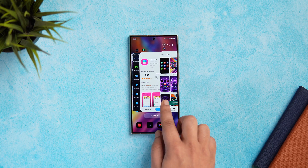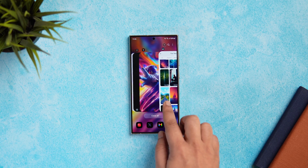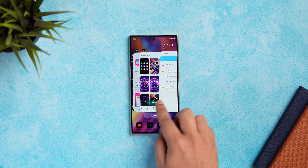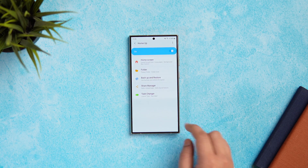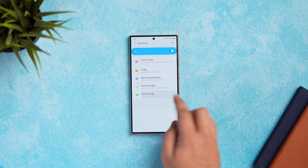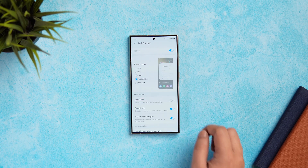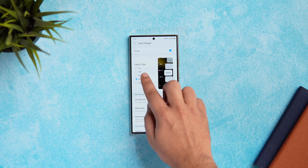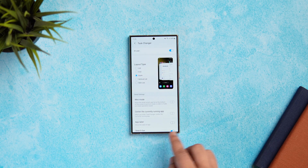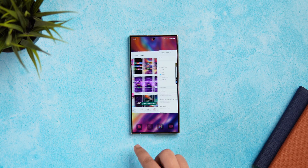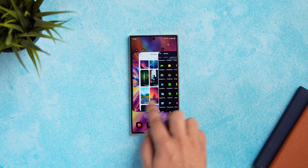Since we are in HomeUp, let me show you another cool customization feature. If I open my Recent Apps menu, you can see how it looks different. To change the look of your Task Manager, just select Task Changer and from here you can choose from a variety of different styles. I usually prefer to keep the stack layout, which I think looks really good.